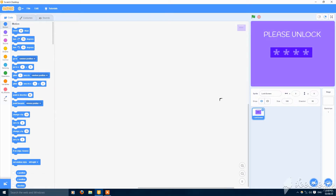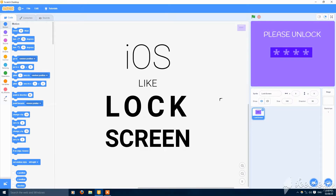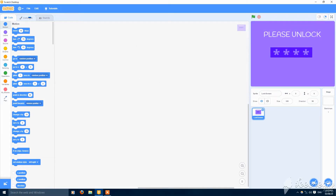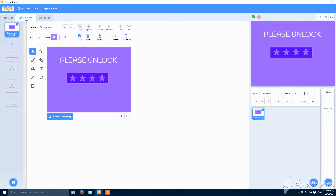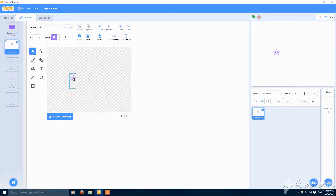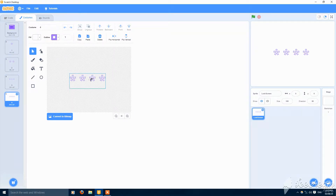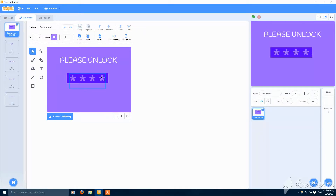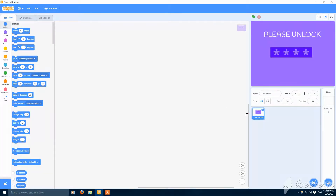What's up guys, today I'm going to show you how to make an iOS-like lock screen in Scratch. First you need these costumes: the background, the first key, the second key, the third, and the fourth — they should all be filled and they're all empty. So let's start coding.